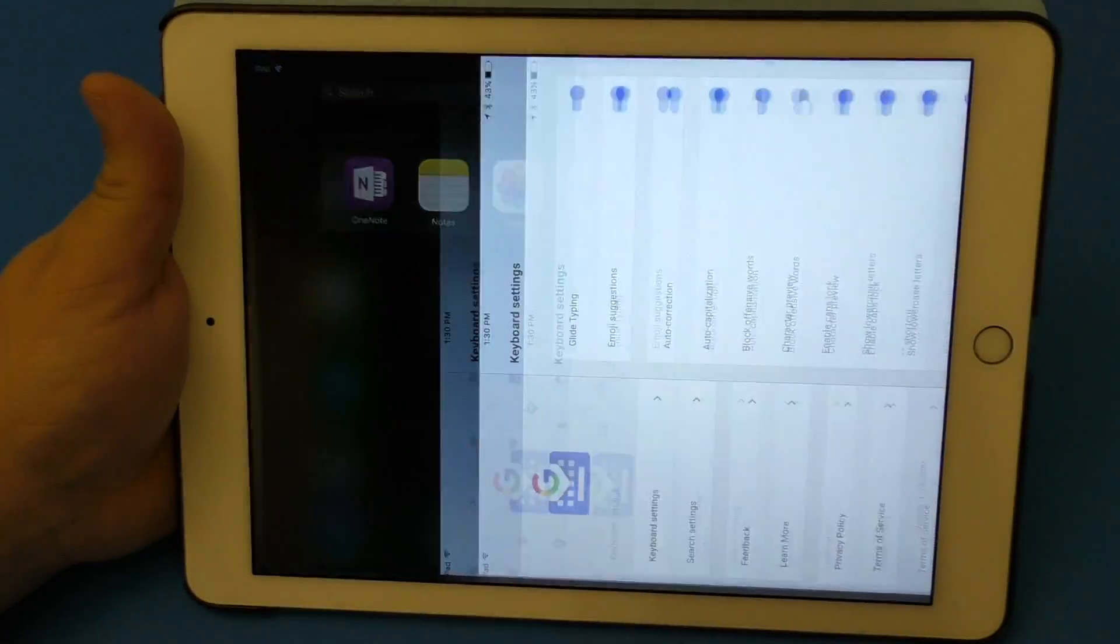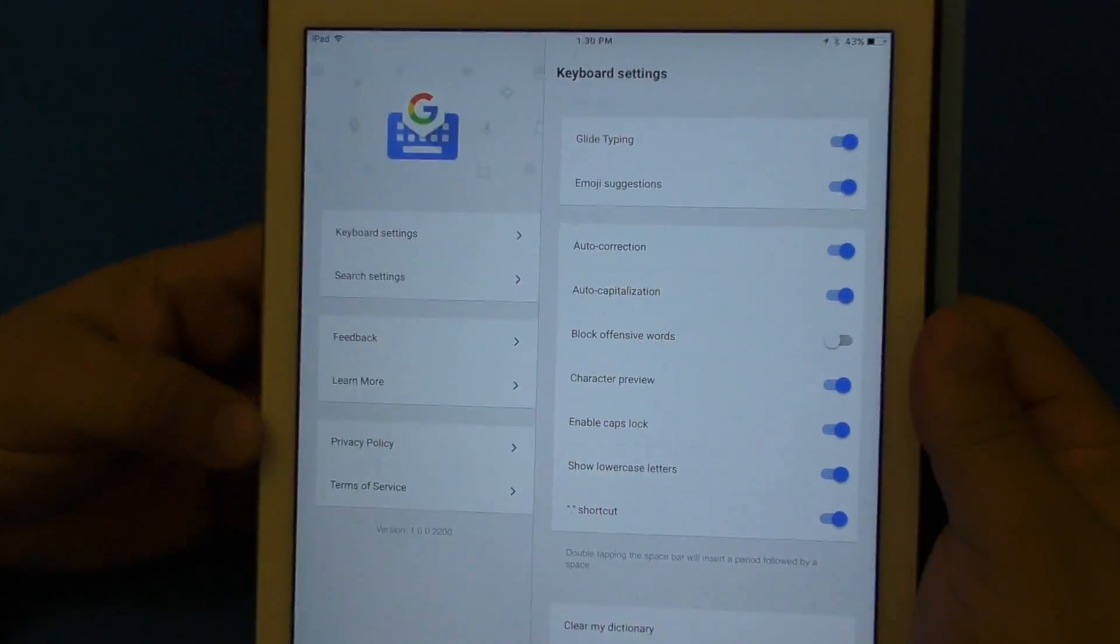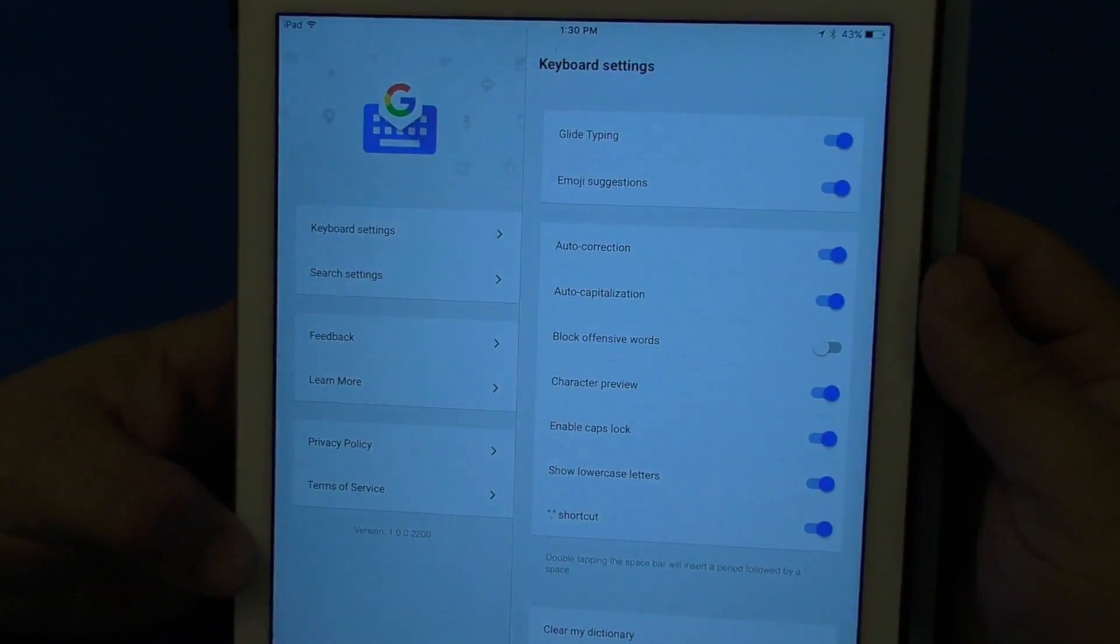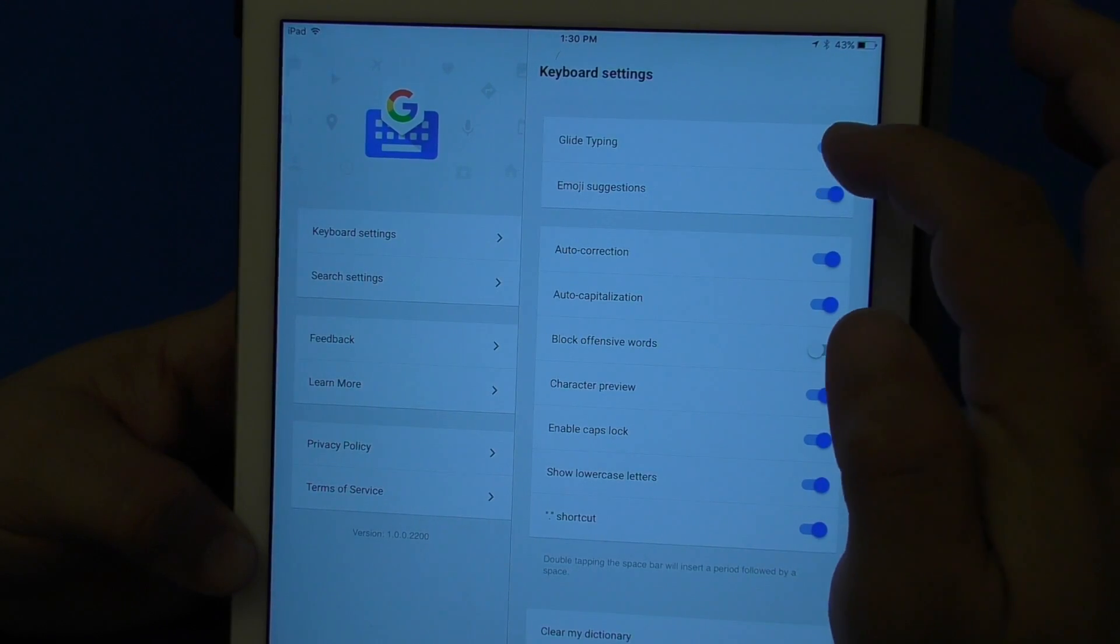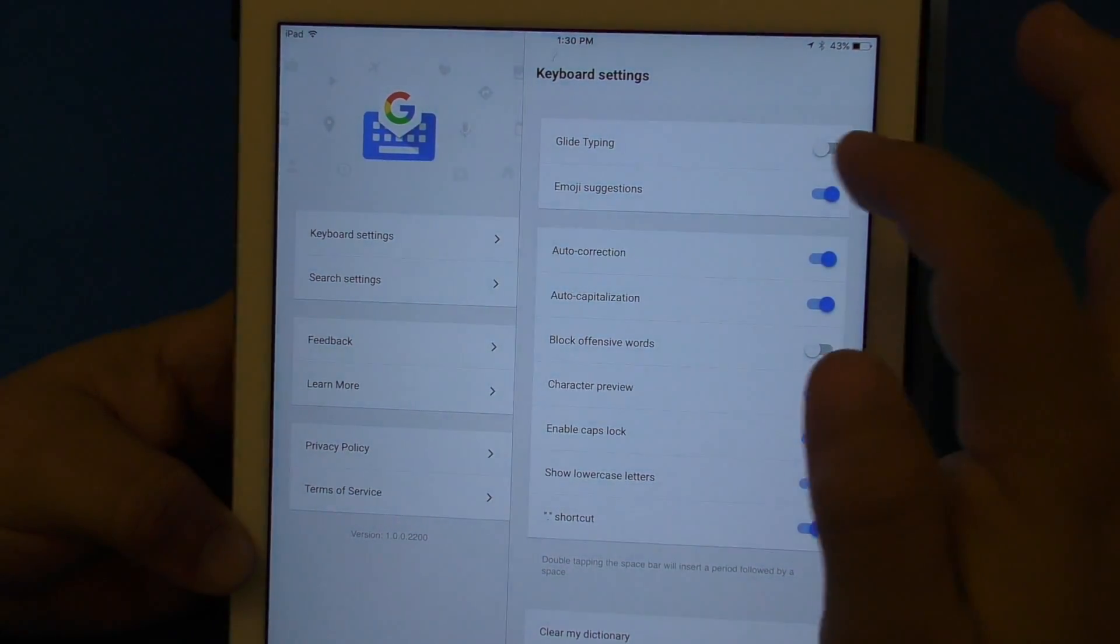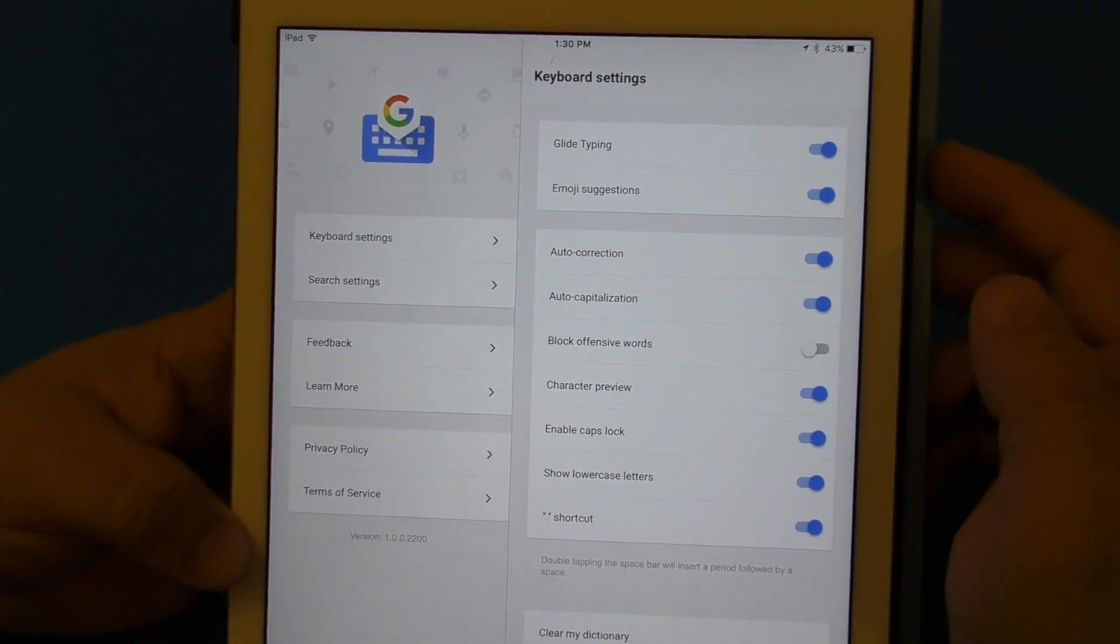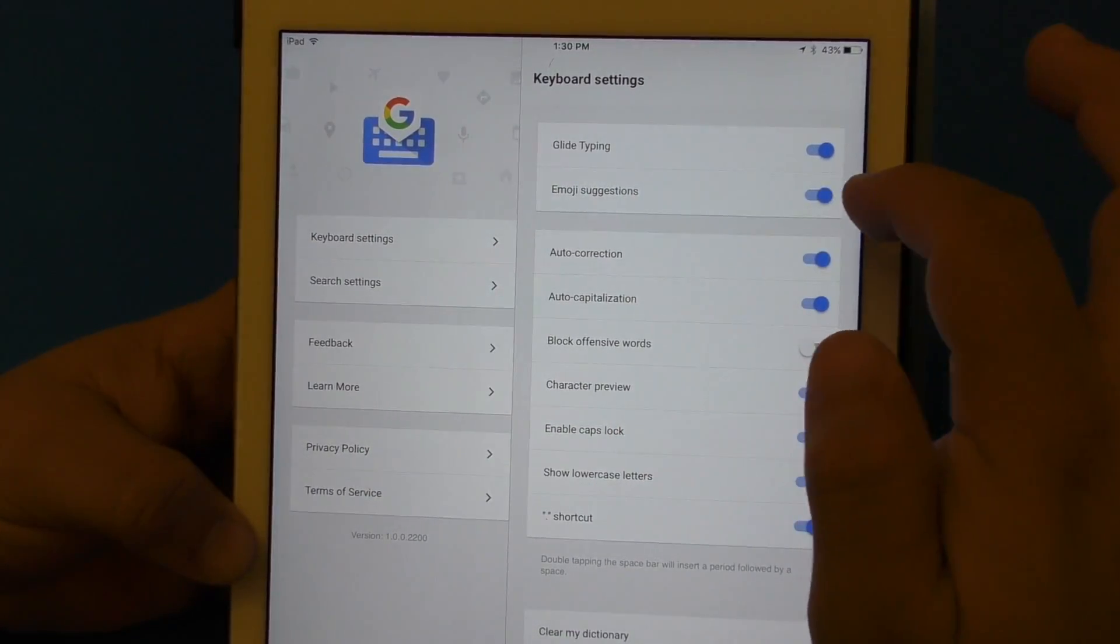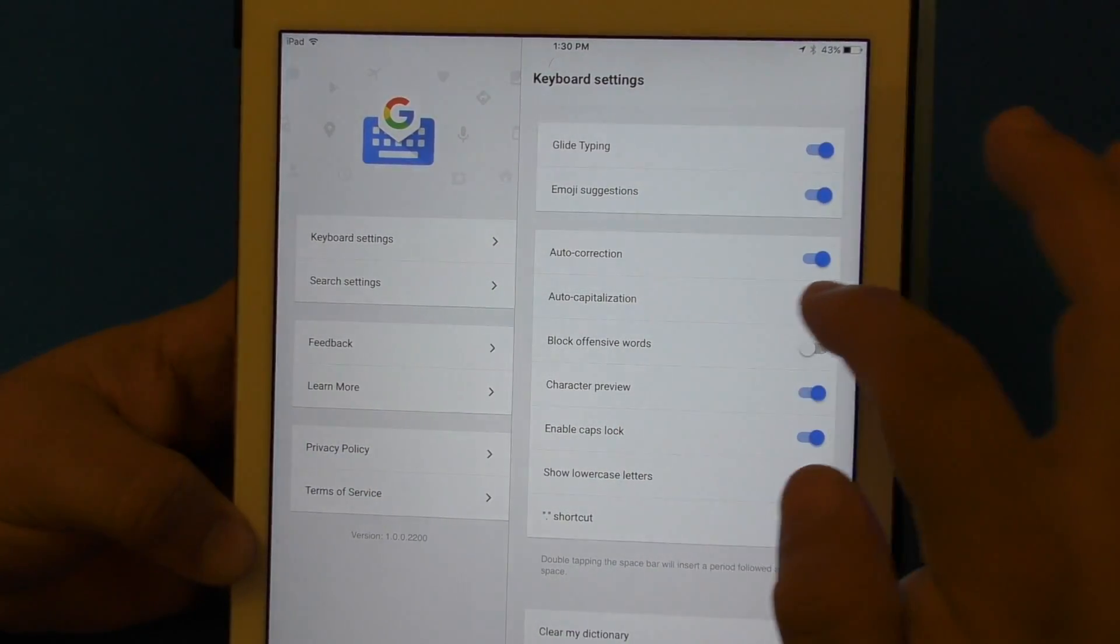First of all, let's tap on the app itself so you can see all the things you can actually control here in your keyboard. You've got glide typing - if you want to turn glide typing off you can turn it off, I keep it on on every keyboard that I use. Emoji suggestion, autocorrection, auto capitalization.